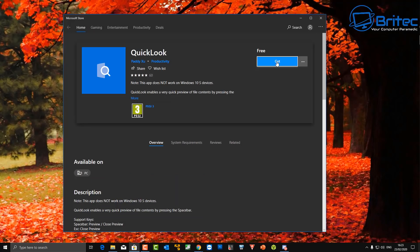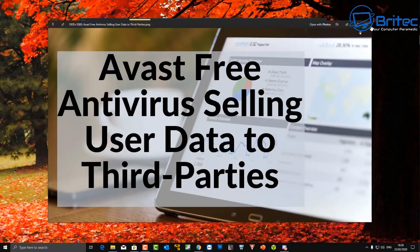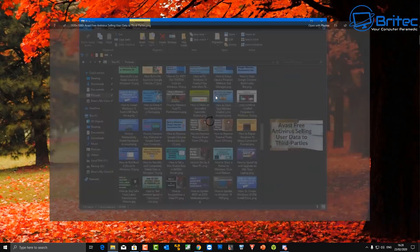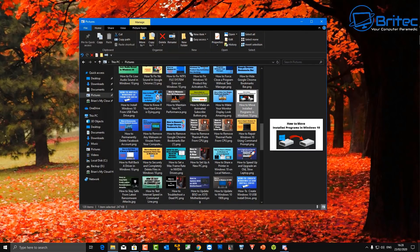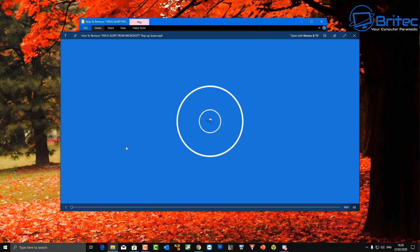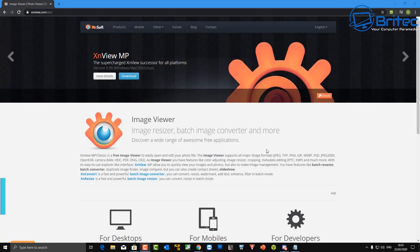The first one we're going to look at is a photo viewer called QuickLook. You can get it from the Windows App Store, download it, and it lets you quickly push the space bar to have a quick look at an image on your system. It also handles video files with no problems at all.